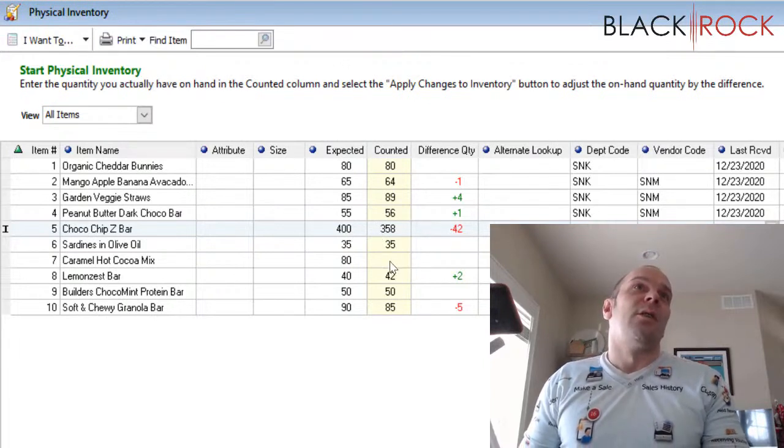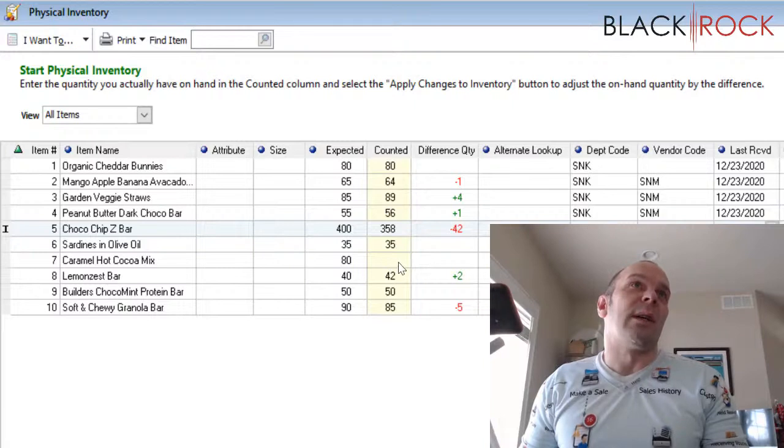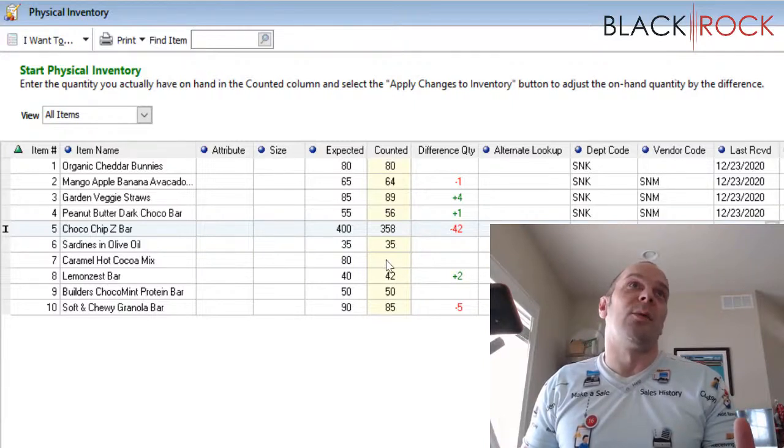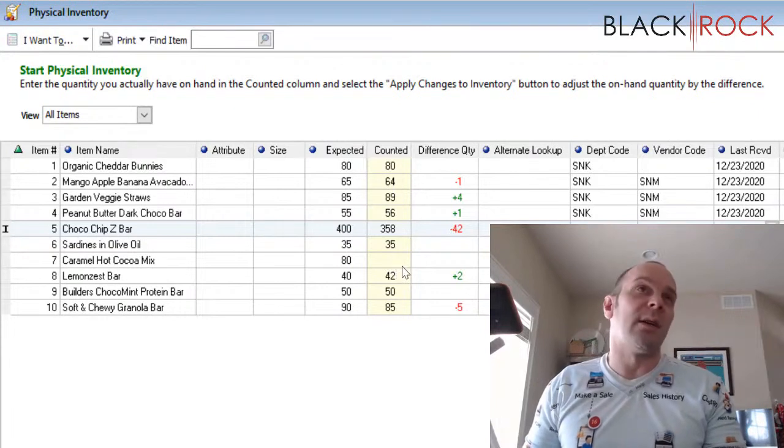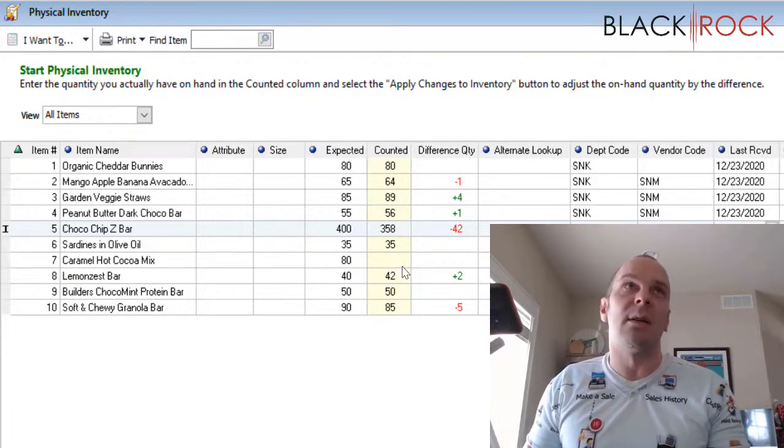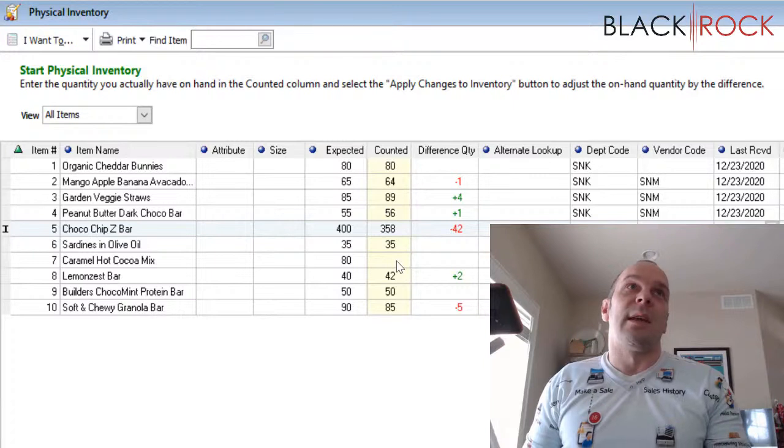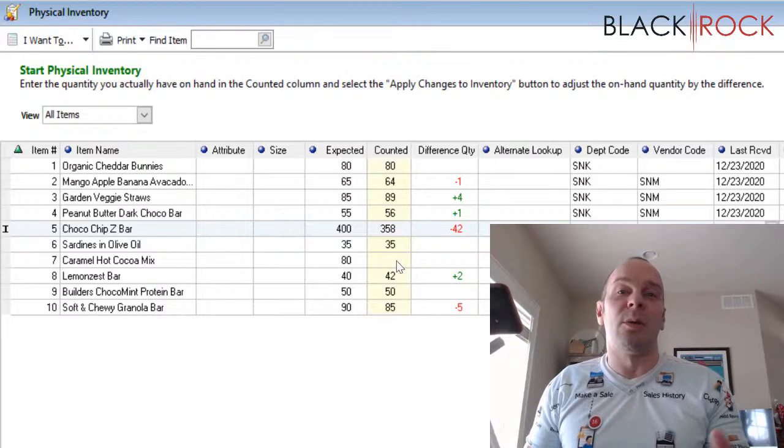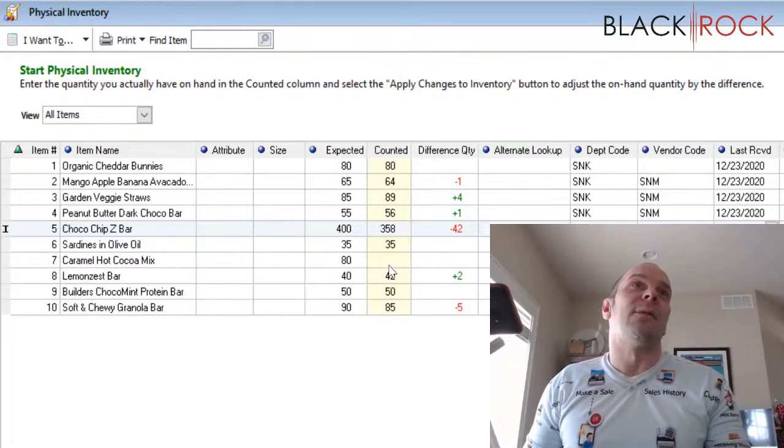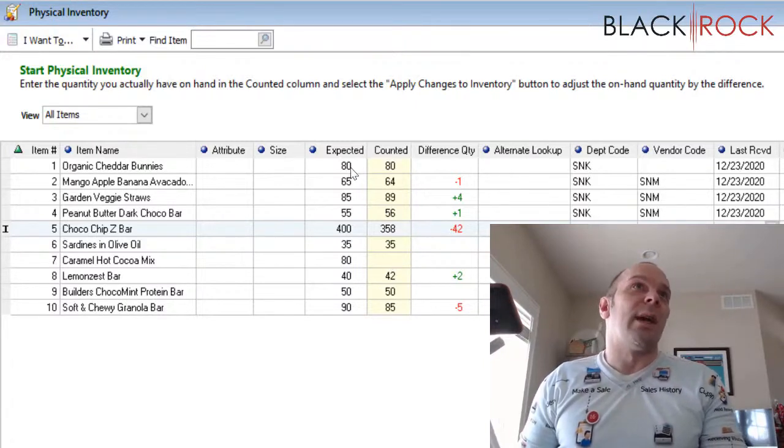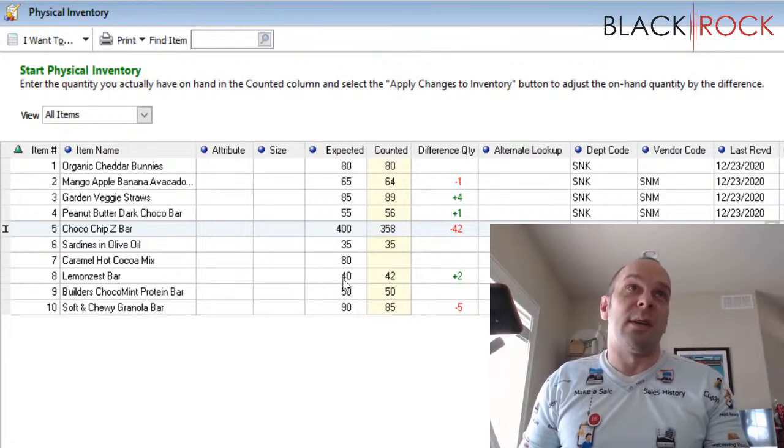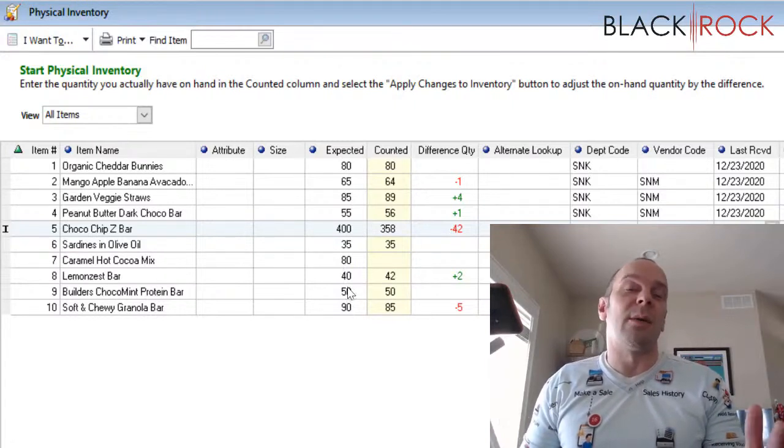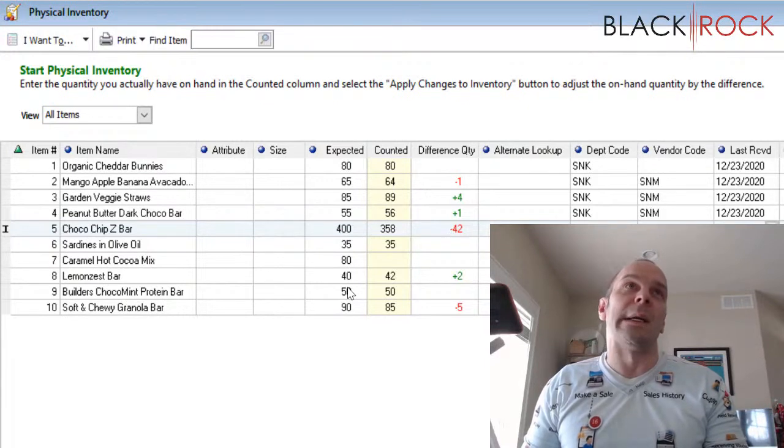Now, you'll notice that this counted blank right here is blank. There was no count for this. That means I went through my entire store. I scanned everything with the scanner. None of these got scanned. They either are all gone, lost, stolen, or broken, or people are giving them out. But this did not get filled in. Now, you may also have some negatives in your expected column, which means that you probably didn't receive the item, but then you sold it into the negative.